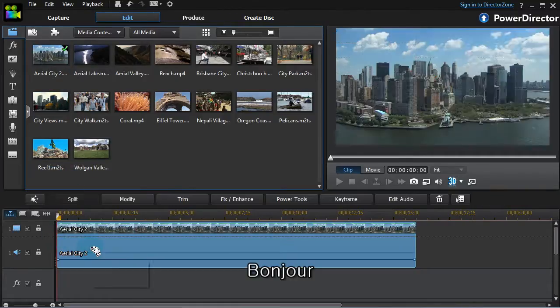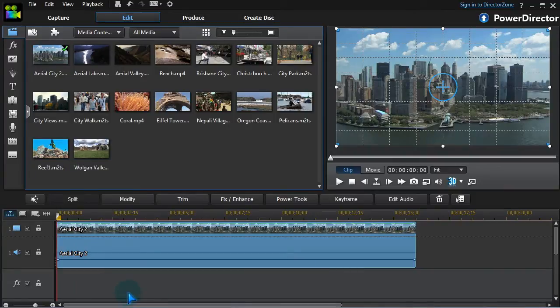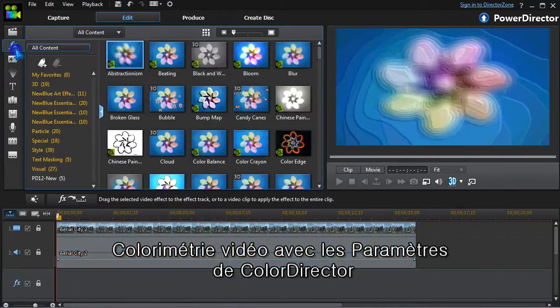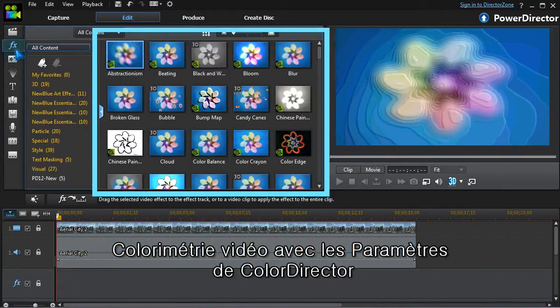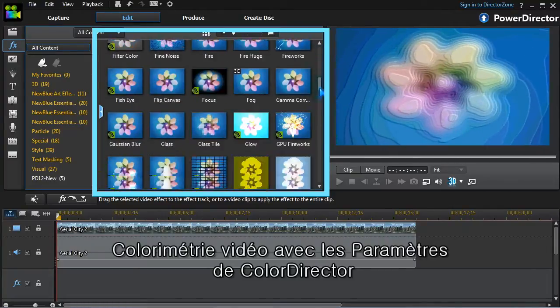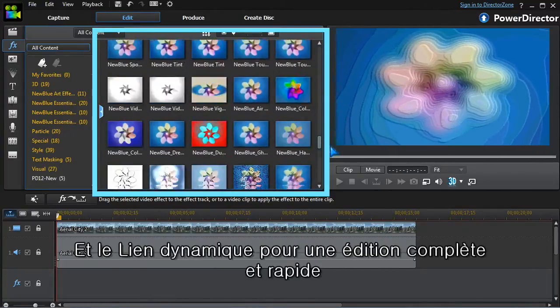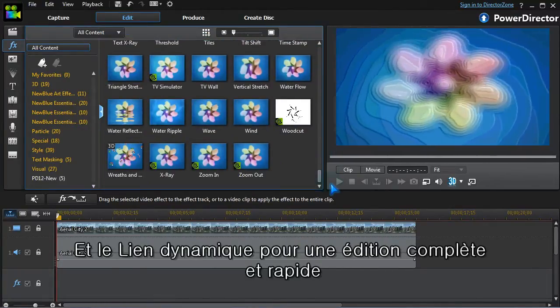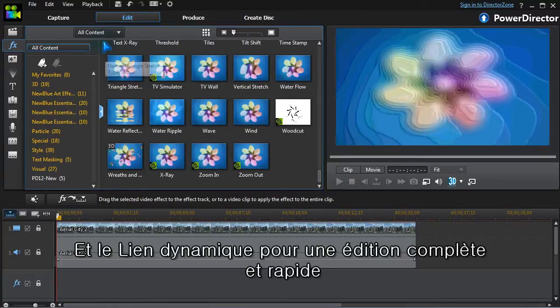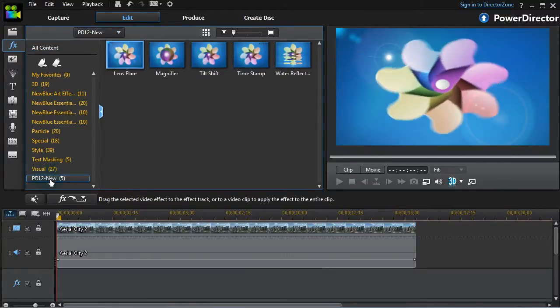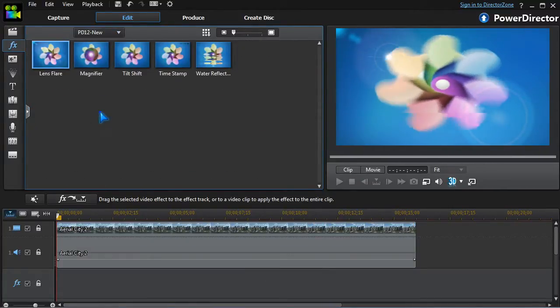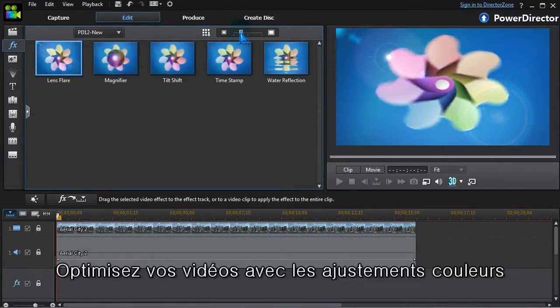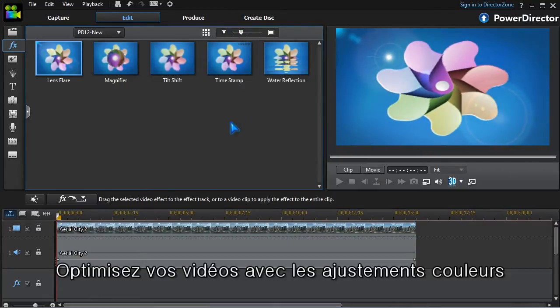Hi there! PowerDirector already has a wide range of effects, but version 12 adds even more. Let's have a look at each of the new effects and how to use them.